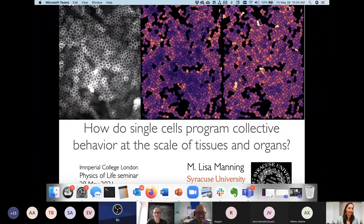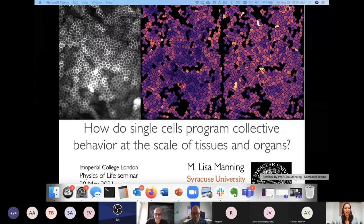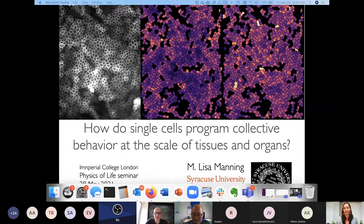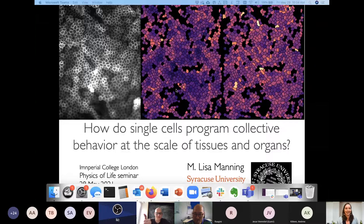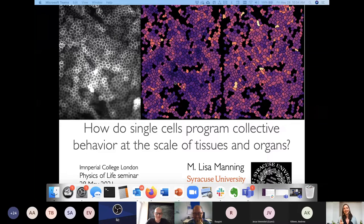Lisa shares her screen and confirms everyone can see it. She asks if it's okay to take questions during the talk, noting she has a hard time seeing the chat. The organizers confirm that people can unmute themselves, shout out questions, or use the chat — and she or Robert will interrupt when a question appears. Lisa notes she can't see herself but is grateful to the organizers for the opportunity.